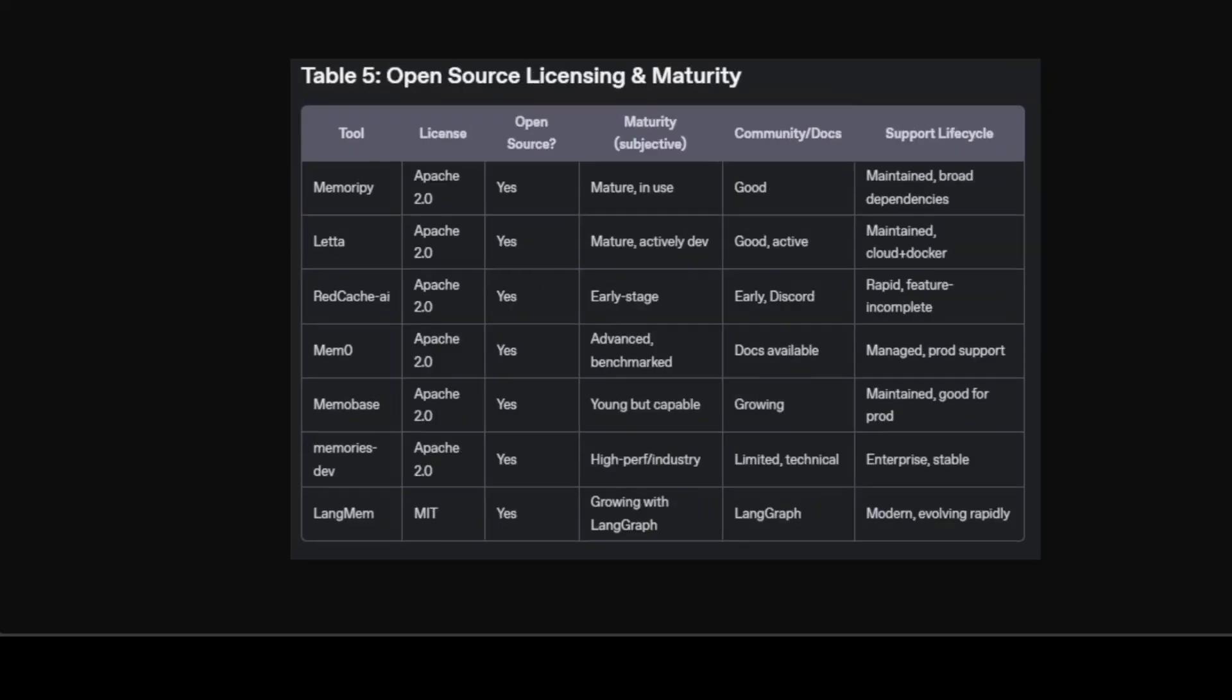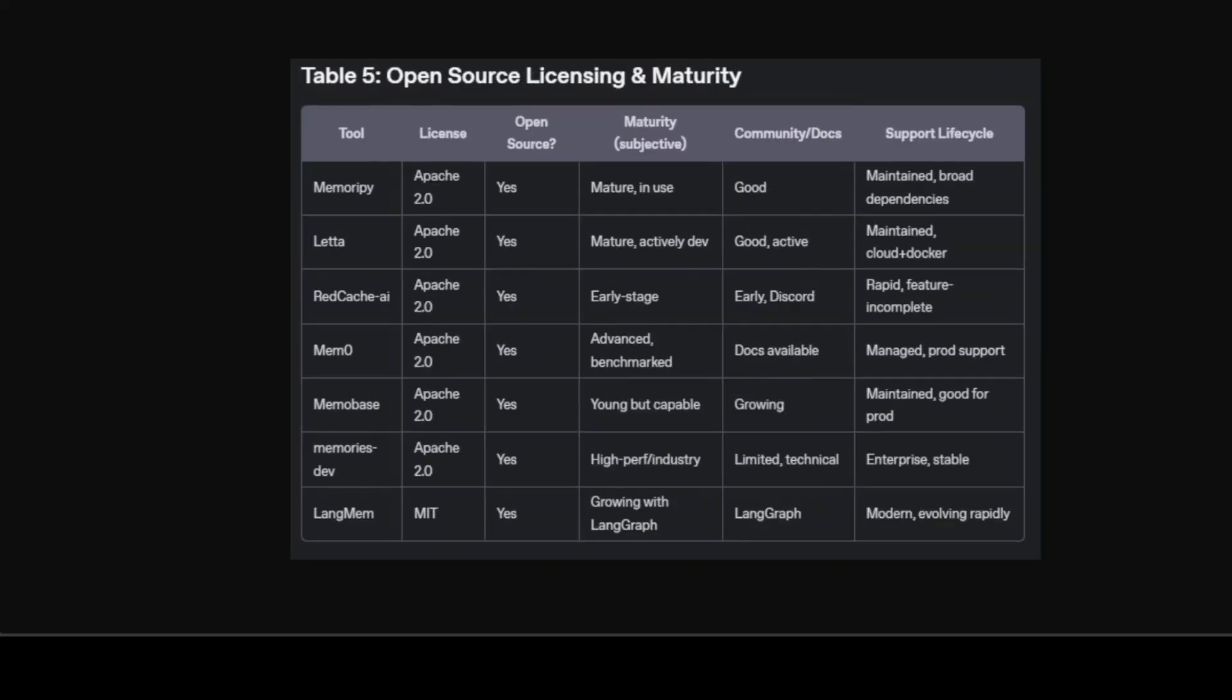Then a very important consideration around licensing and maturity. Look, licensing affects both freedom and ecosystem longevity. All tools here are open source, whether they are Apache 2 or MIT—I personally prefer Apache 2. Maturity and depth of support vary. Letta, Memory Pi, and Memzero are robustly supported with communities and active development. Red Cache AI, though promising, is early in its evolution and I really don't see much movement there, which is a shame, but it is fine for prototyping. I would advise caution for mission-critical work when it comes to Red Cache AI. Corporate or production adoption is safest with tools showing strong documentation, active community, and clear support commitment. But there are a lot of other things which you need to take care of if you are deploying it in a production environment with enterprise considerations in mind.